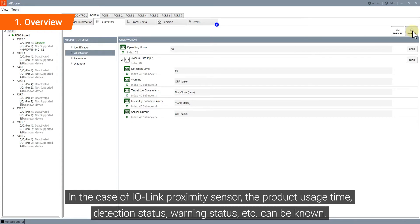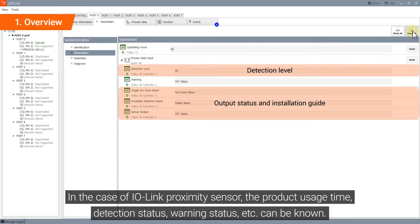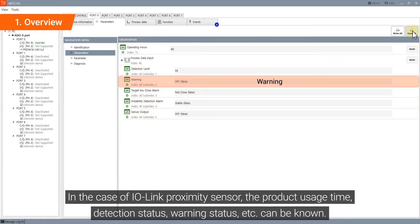In the case of IO-Link proximity sensors, the product usage time, detection status, warning status, etc. can be known.